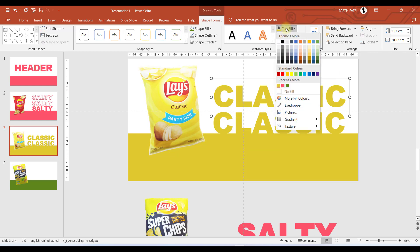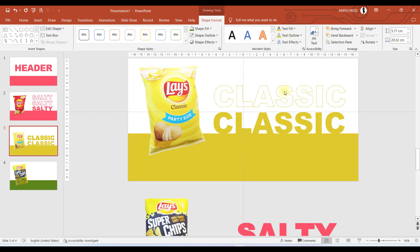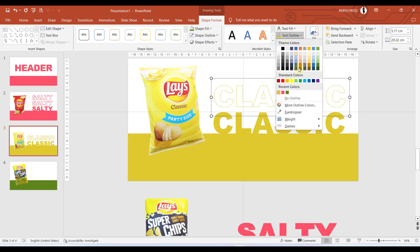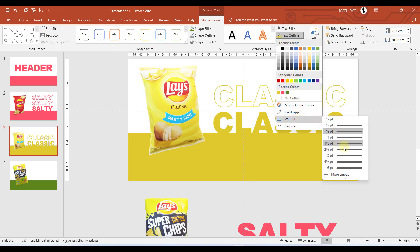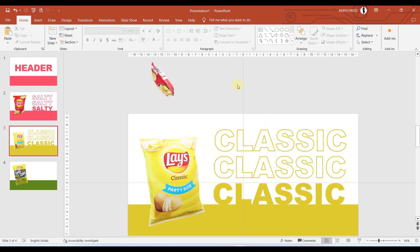In the text let us select Text Outline, select yellow color, and in the text fill select no fill. Again we will go to Weight and increase the border width. Let us duplicate and place it like this.